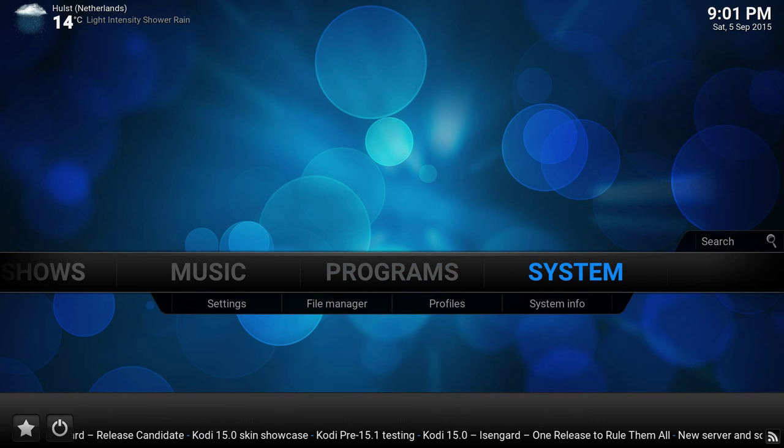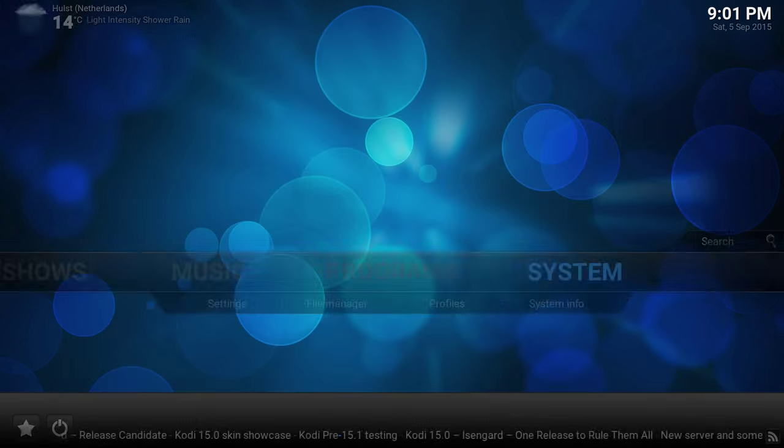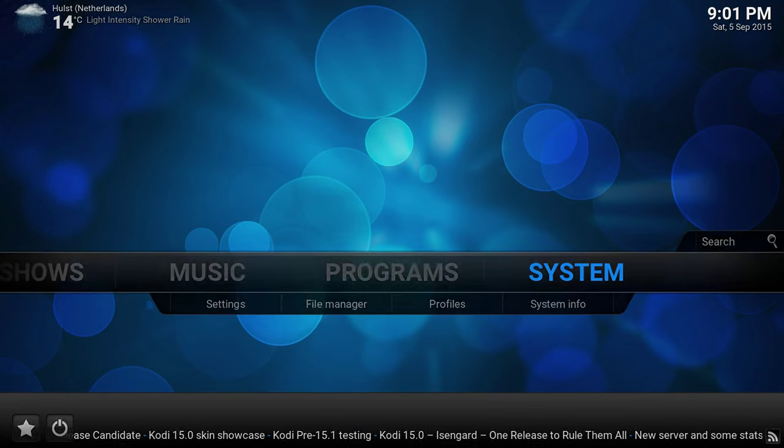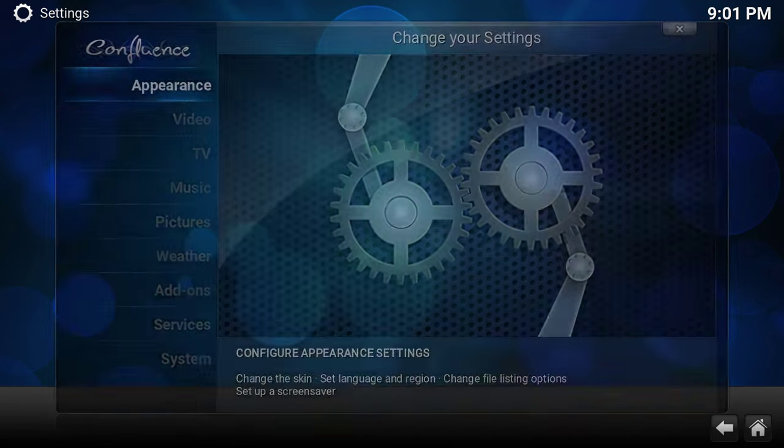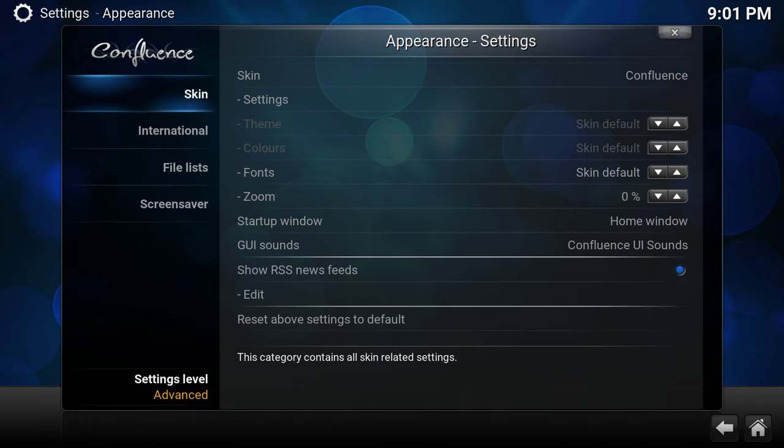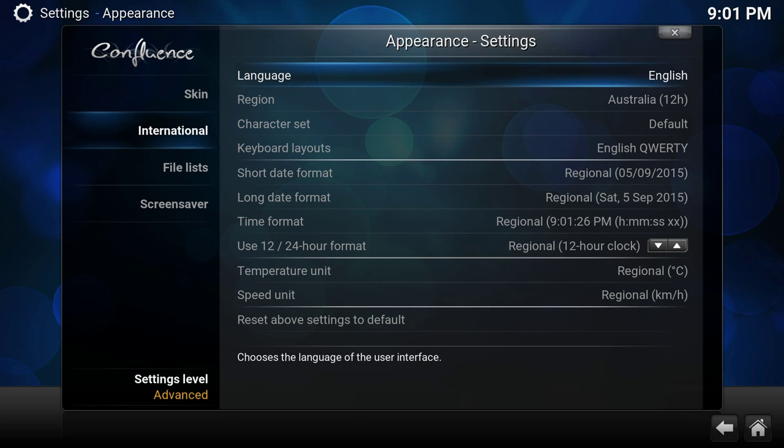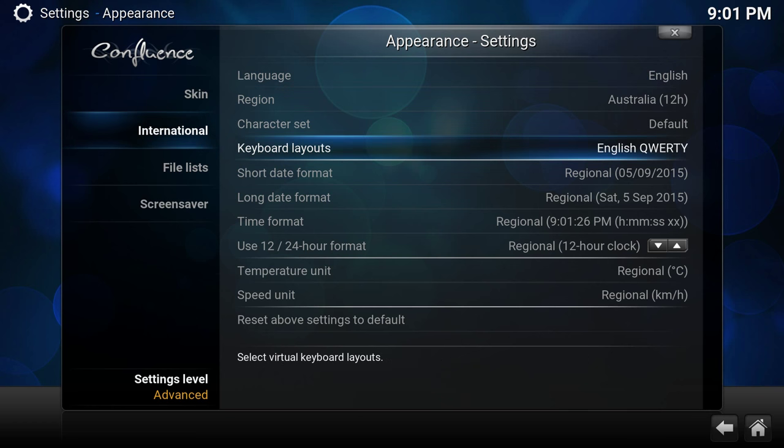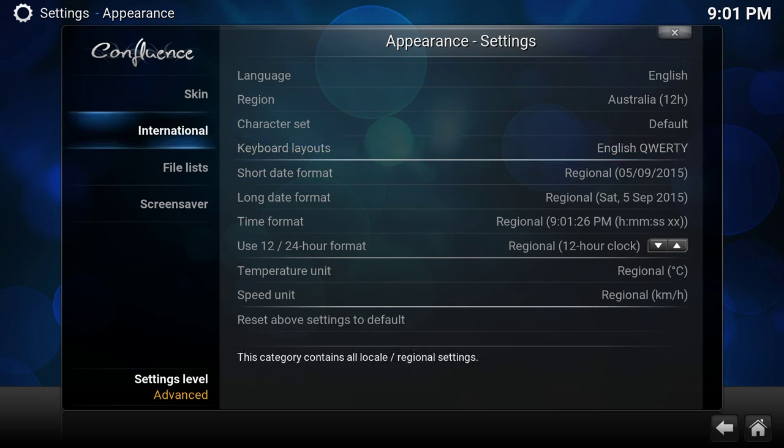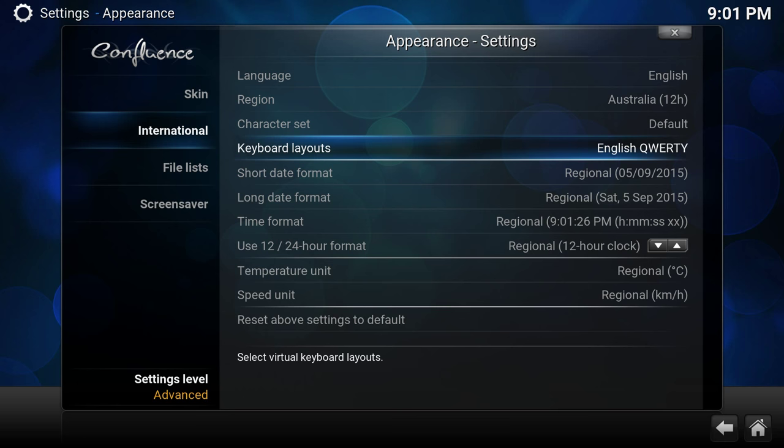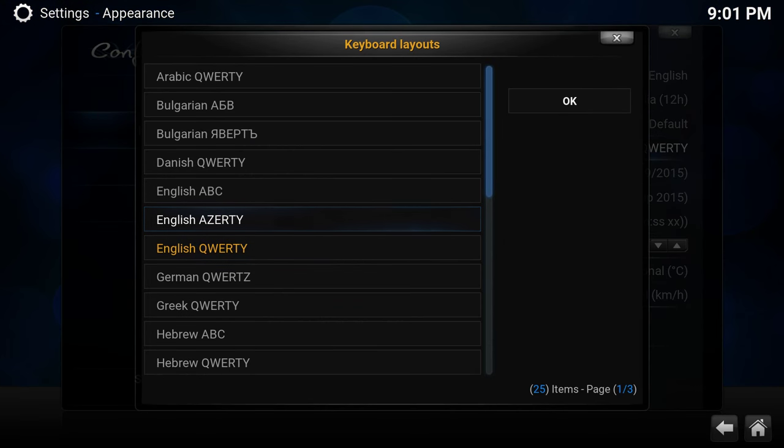So we go to System, Appearance, International. If you remember, the layout of these menus is the same in whatever language—just the text is different, so you can follow the same buttons. We go to Keyboard Layouts, and here you see English QWERTY.